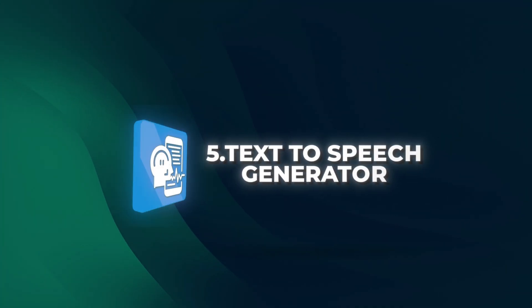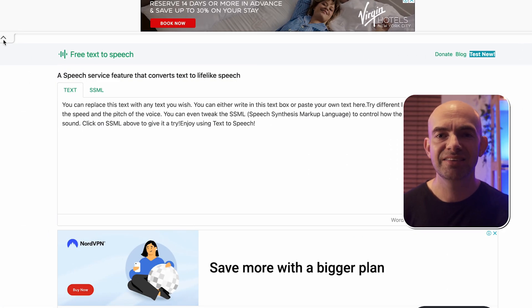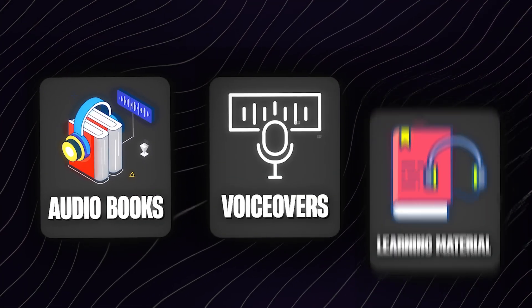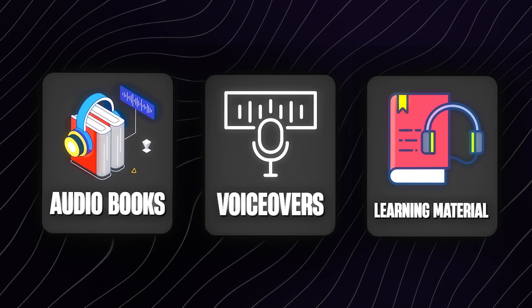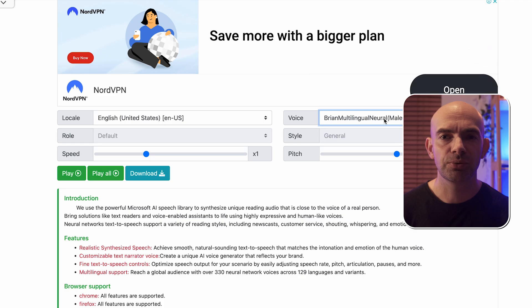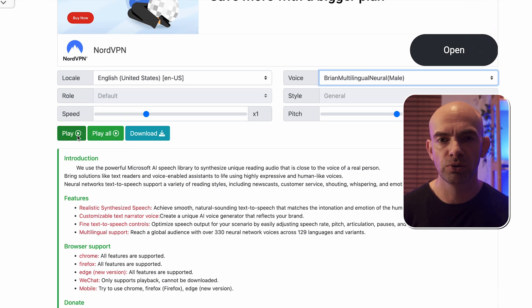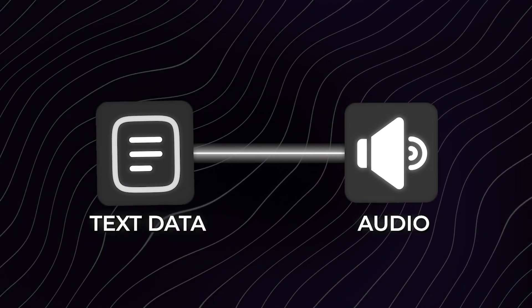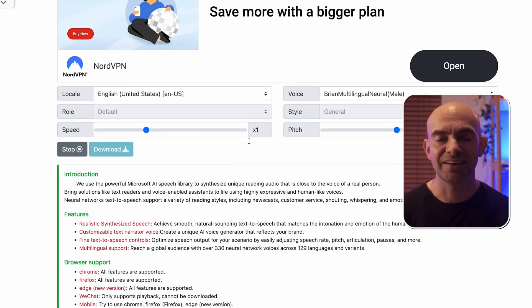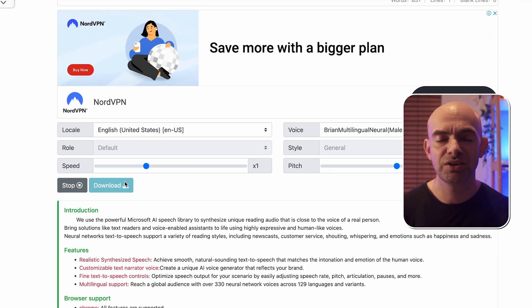Our next free tool on the list, requiring absolutely no signup, is a text-to-speech generator. It can transform any text into natural sounding audio. It's great for creating things like audiobooks, voiceovers, or listening to your own study or learning material on the go. The UX is a little bit antiquated, but it supports multiple languages and accents, ensuring accessibility for a global audience. The tool can also convert text data into audio for easier interpretation. You can adjust the pitch and tone for some added personality, and considering you don't need to sign up at all, it's got some really great features.